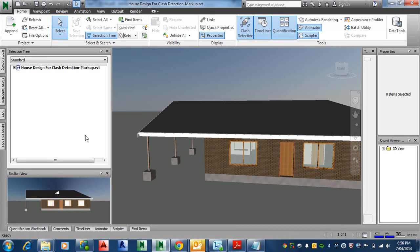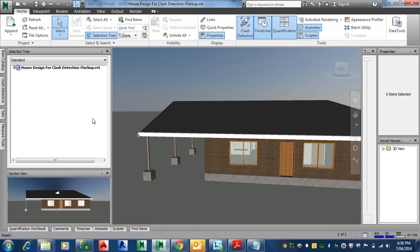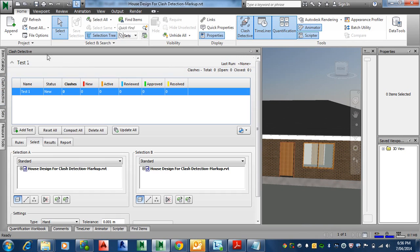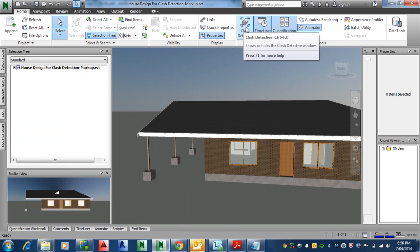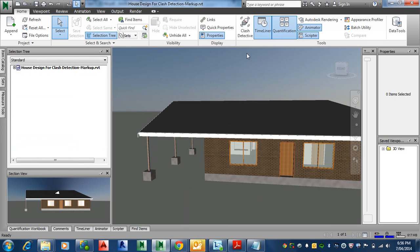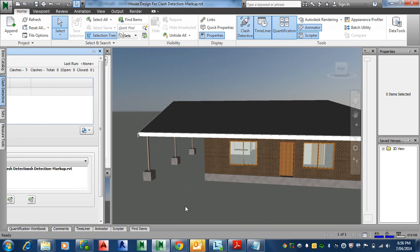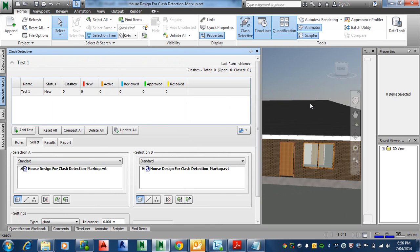So now we'll continue and do some clash detection. We're going to detect basically walls with columns and see if there's anything clashing. As I was saying earlier, make sure under the Home tab the Clash Detective is on, and there it is.